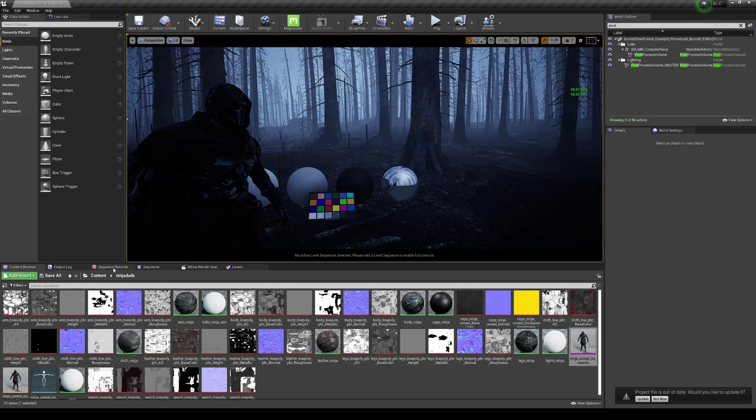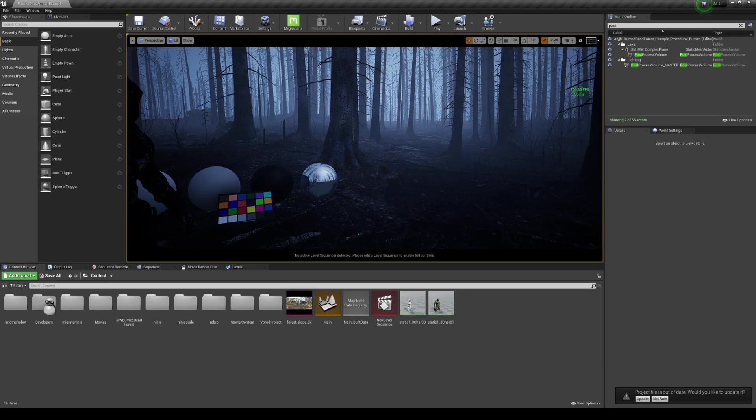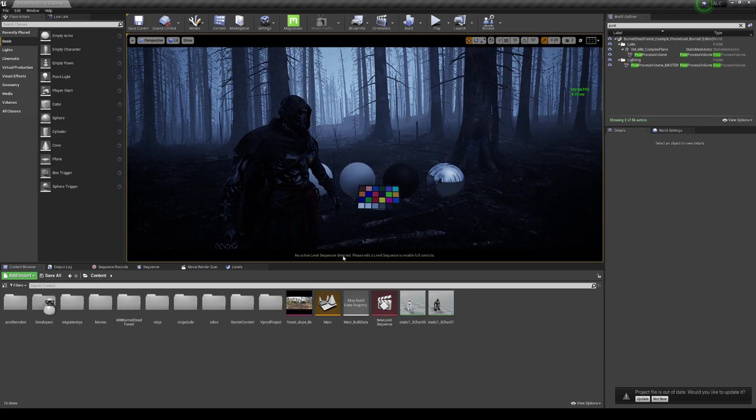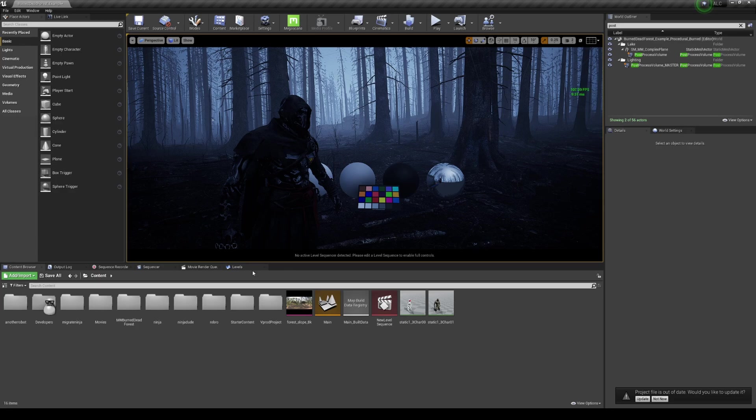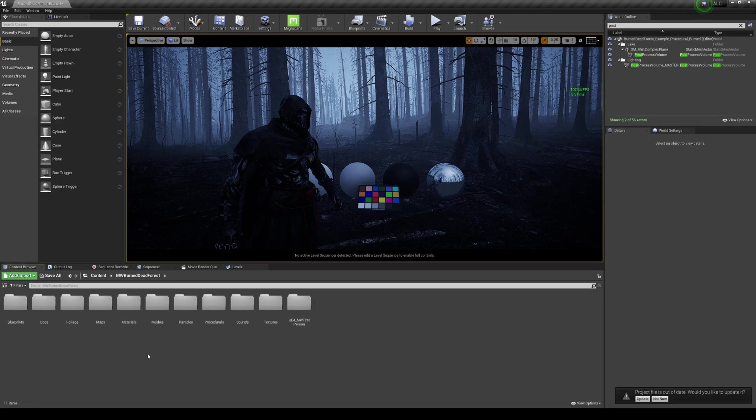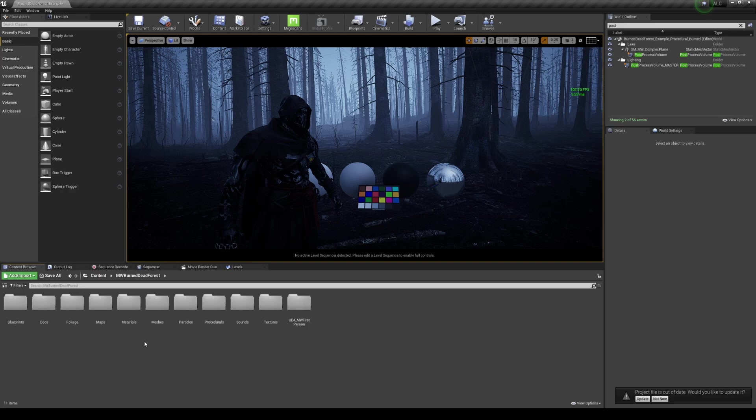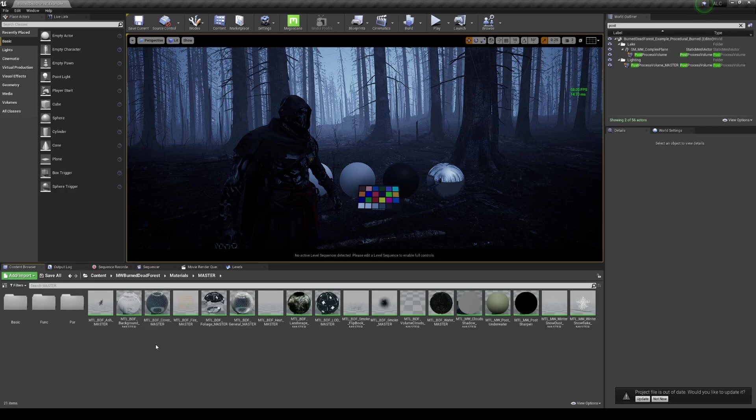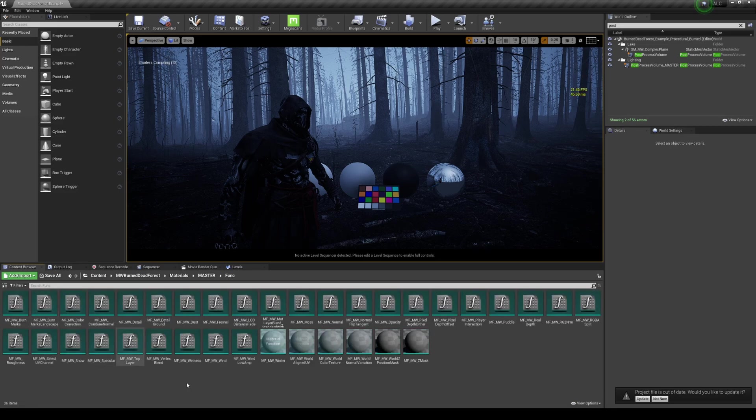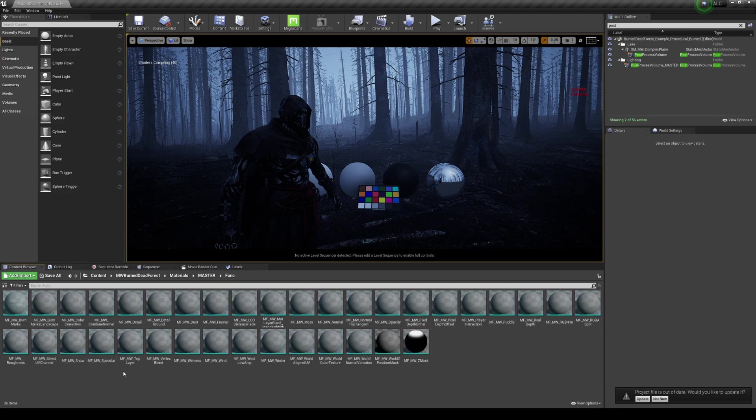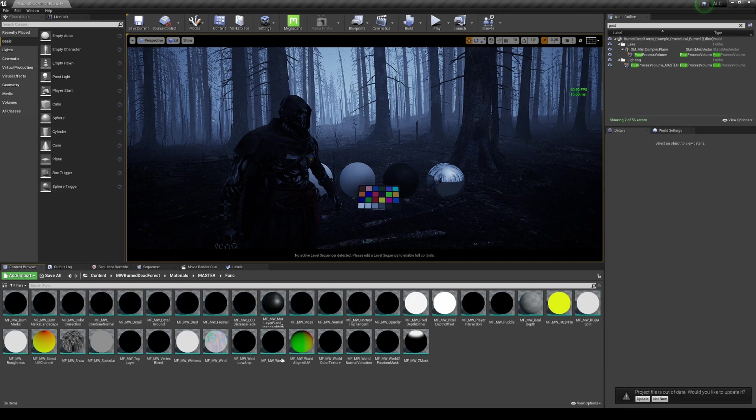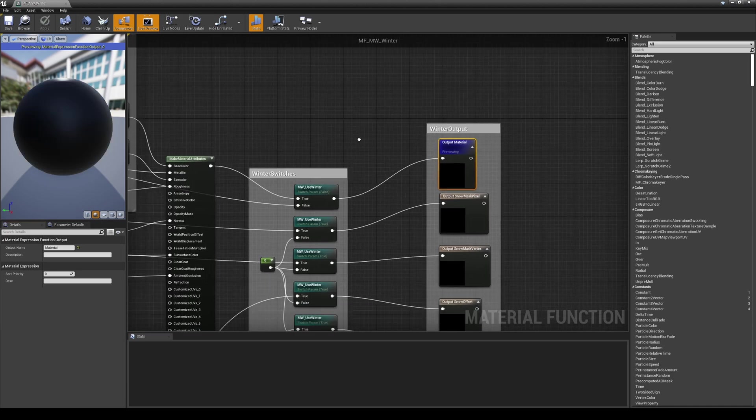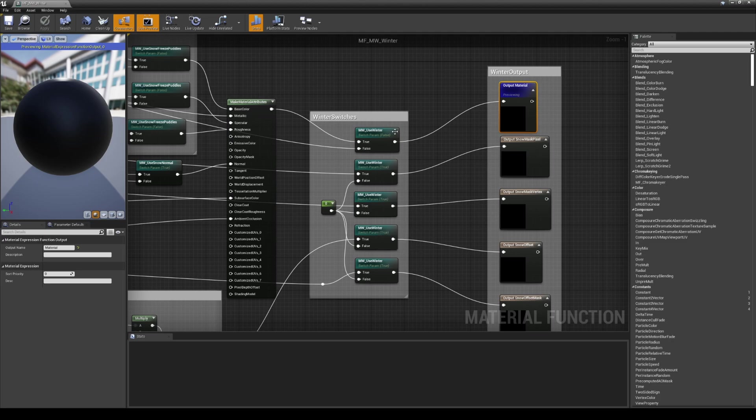That's really cool. So let's go ahead and add some snow here. If I go to the folder, which I think is called Burned Dead Forest, and I'm going to go to the materials, I'm going to go to master and I'm going to go to function. You should see something like winter here. Now it's right here, the master material.